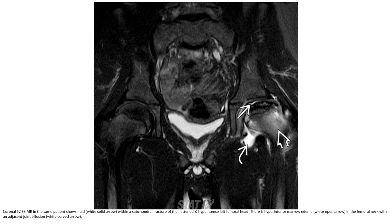This is MRI on the same patient. Fluid tracking to the subchondral fracture of the flattened and hypointense left femoral head. There is hyperintense marrow edema in the femoral neck, with an adjacent joint effusion.